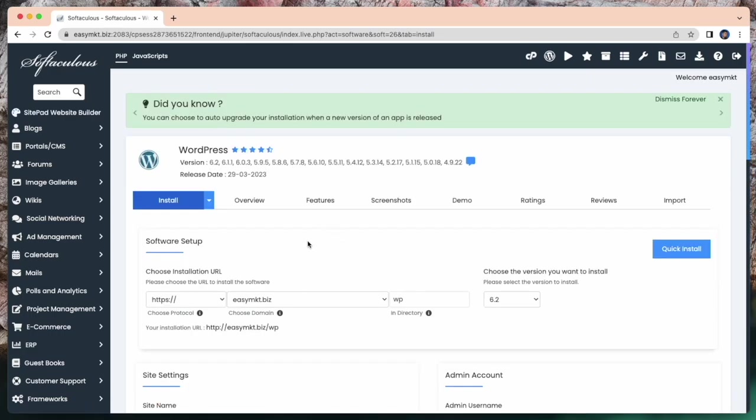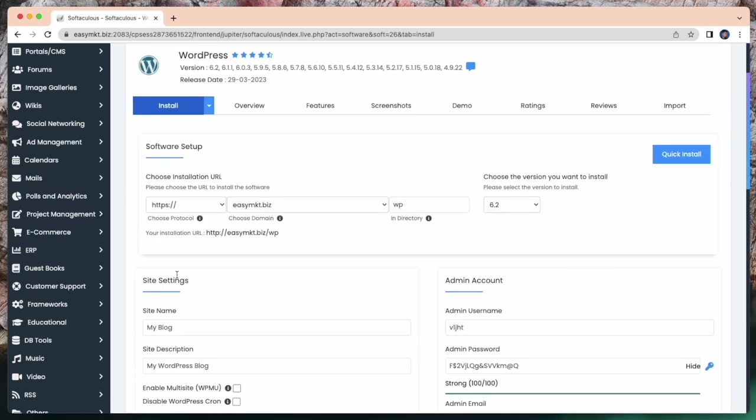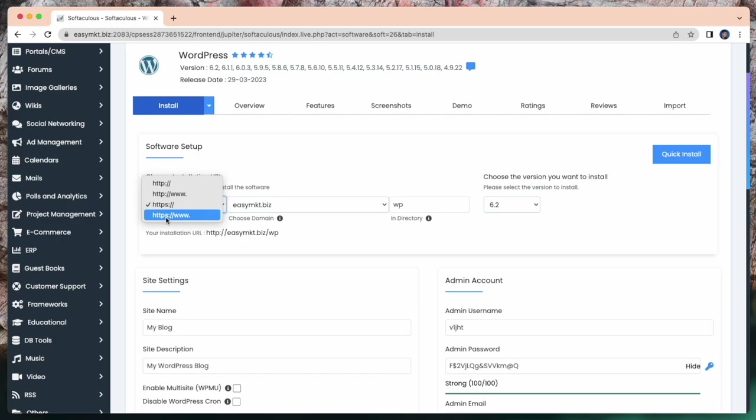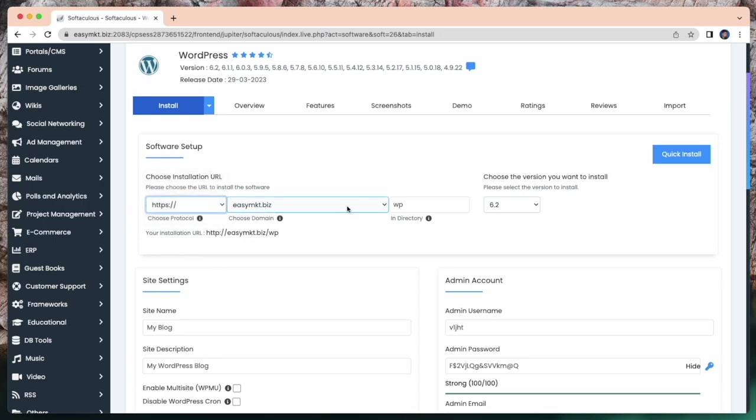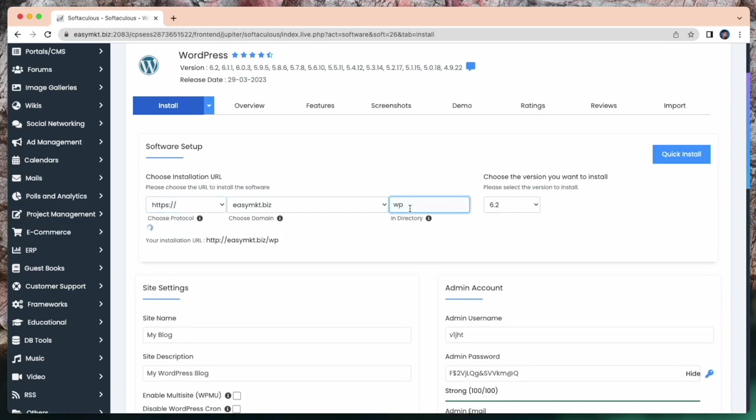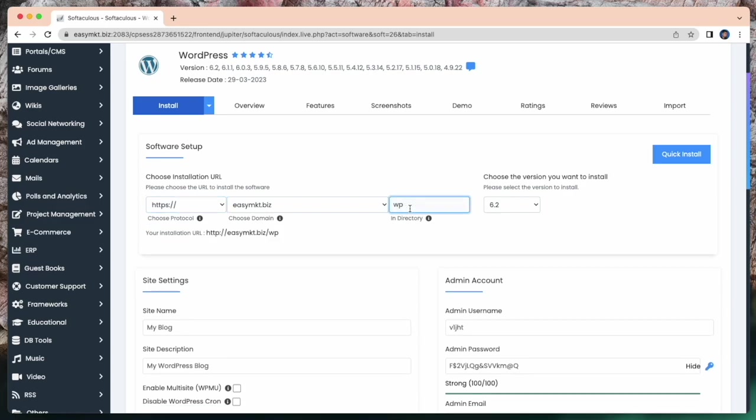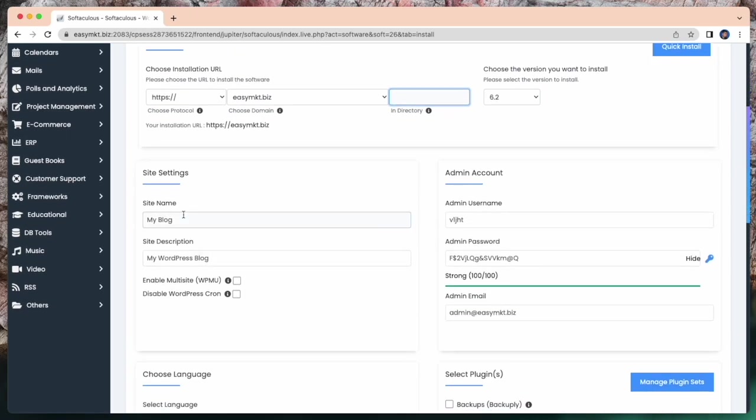If you have an SSL certificate, you can choose HTTPS www, or if you don't have any SSL certificate, keep it as it is. Here is your domain. You can choose your domain from here. And by default, in the directory, it shows WP. Just remove WP. And here is the version.